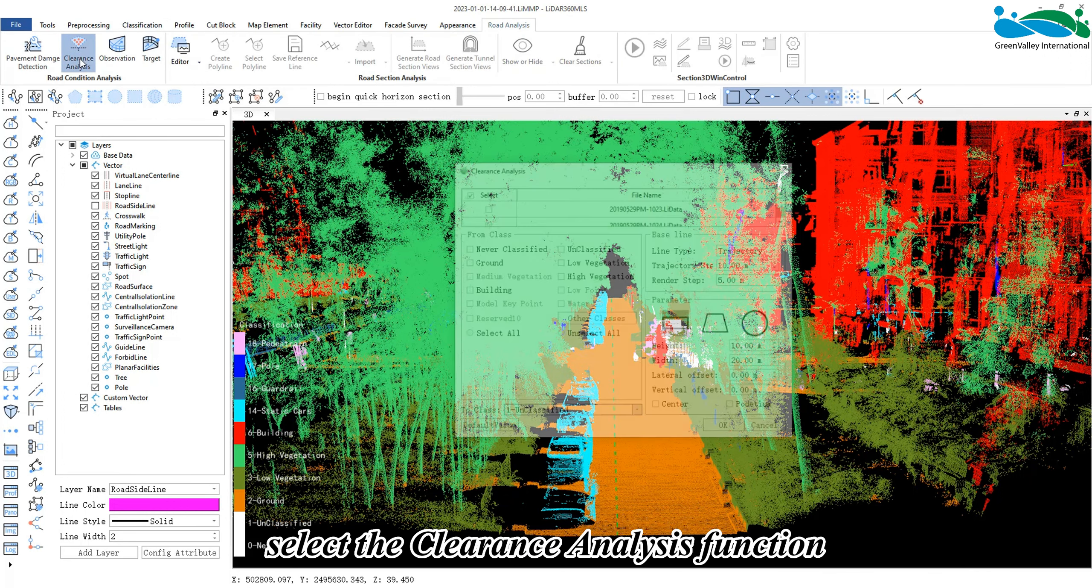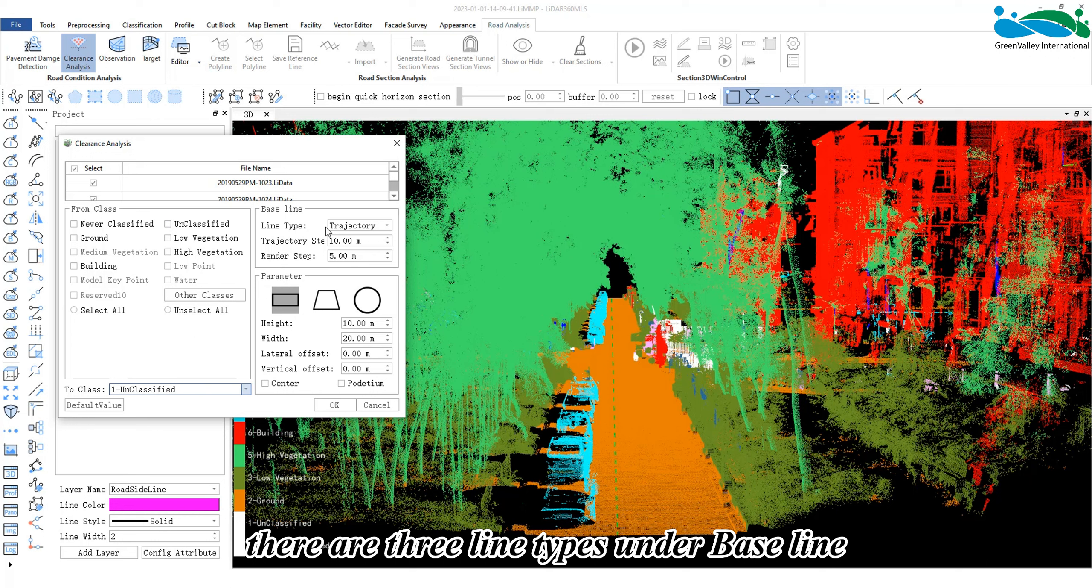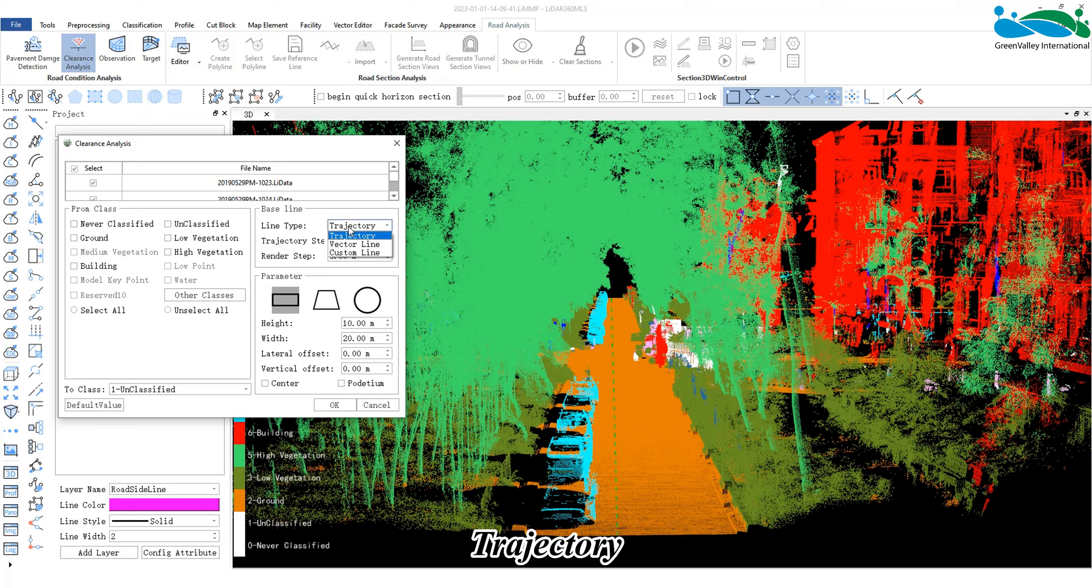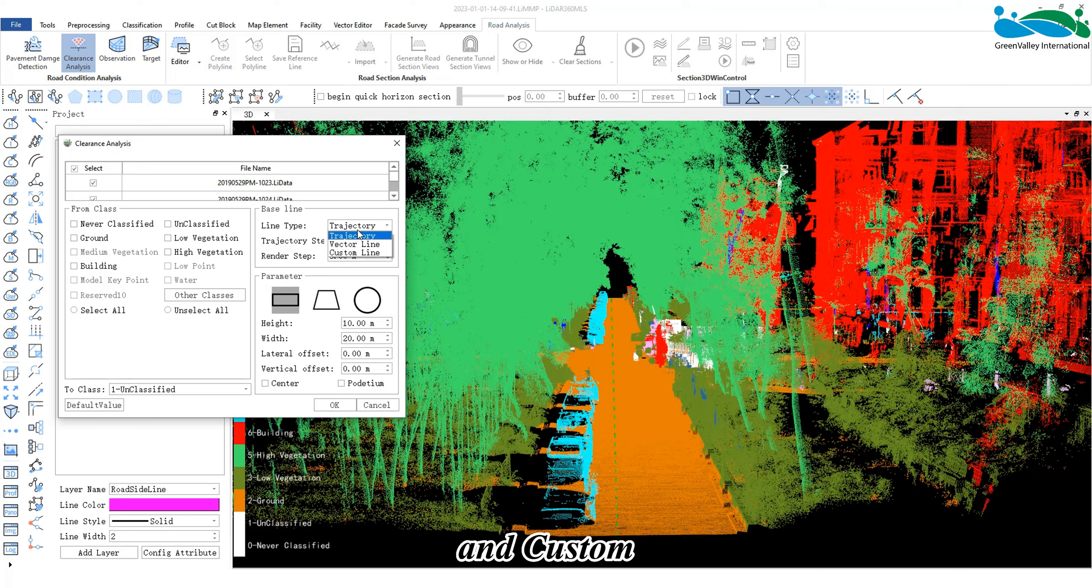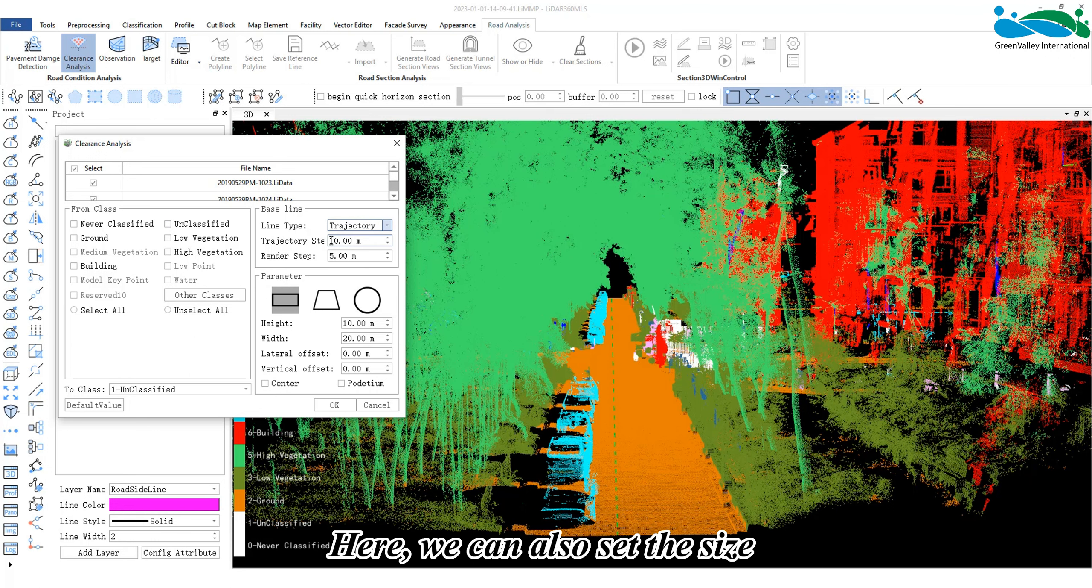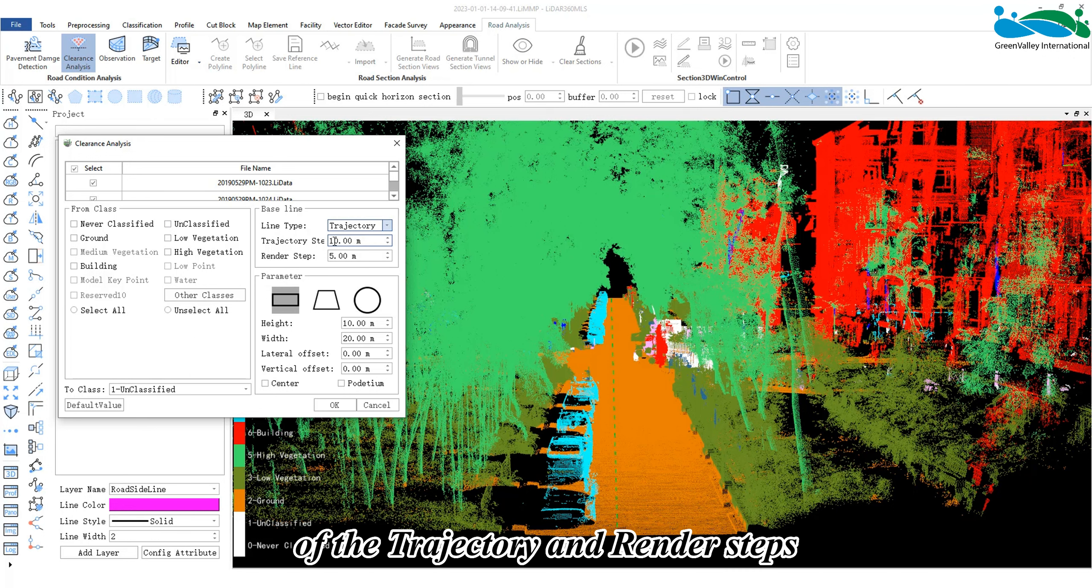On the road analysis page, select the clearance analysis function. In the dialog box, there are three line types under baseline: trajectory, vector, and custom.